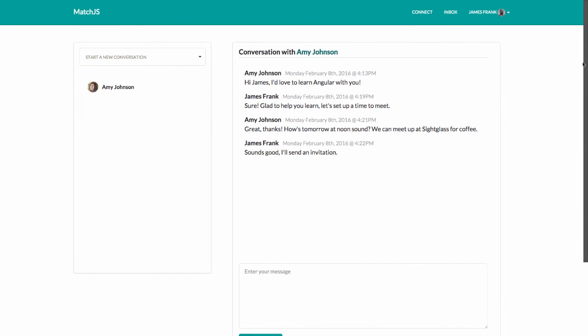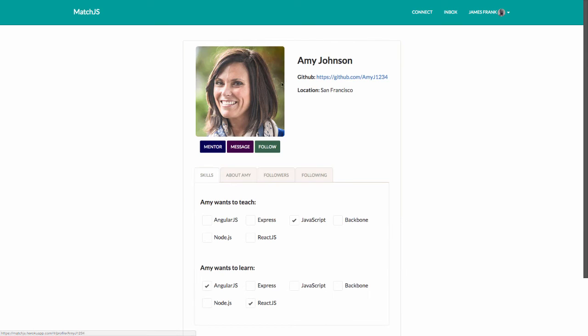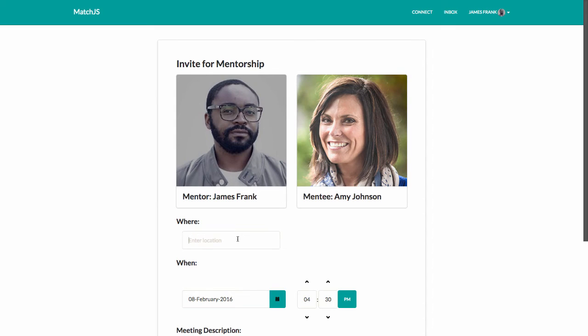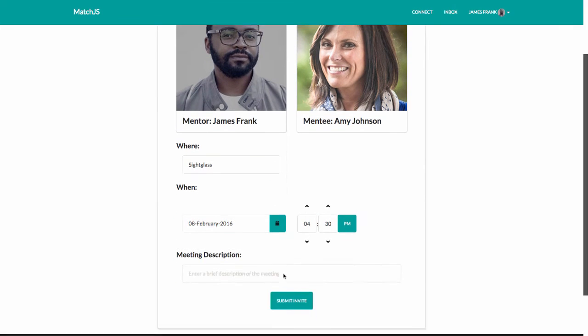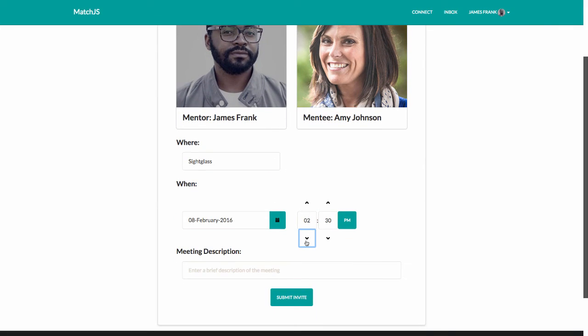After they exchange a few messages and pick a time to meet, James sends an invitation for mentorship. Amy gets an email confirmation and is able to export the event to her Google Calendar.